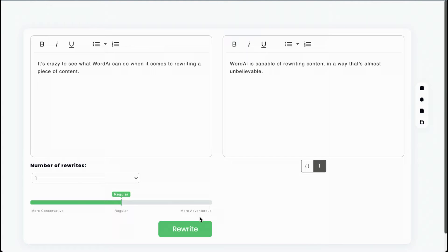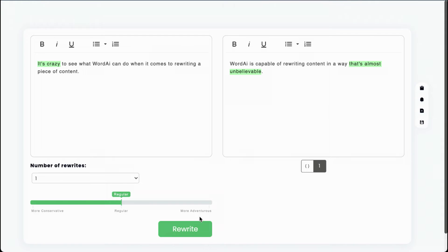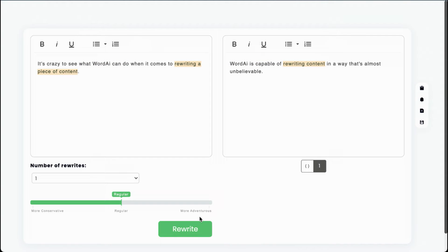You can see that WordAI rewrote the sentence entirely from scratch. Everything is different. It's Crazy was at the beginning of the sentence, and is now being expressed as almost unbelievable at the end of the sentence. What WordAI can do was changed to WordAI is capable of, which completely changed the grammatical structure of the sentence. And the clause talking about rewriting was moved from the end to the beginning.